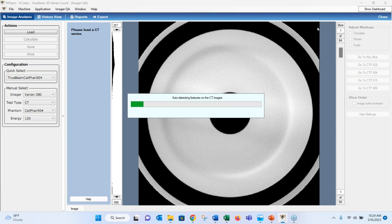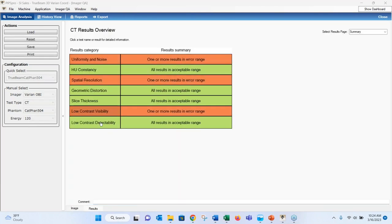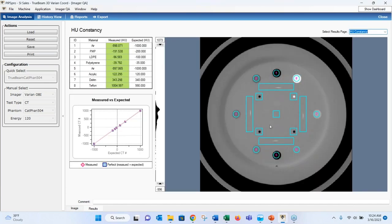Opening the Varian images runs the cone beam CT CatFan calculation automatically. The overview pops up showing pass and fail results in red and green. Clicking on the Hounsfield unit constancy test shows the eight density plugs in the phantom — air, PMP, polystyrene, acrylic, Delrin, Teflon — with expected versus measured Hounsfield units, color-coded as pass, fail, or caution.